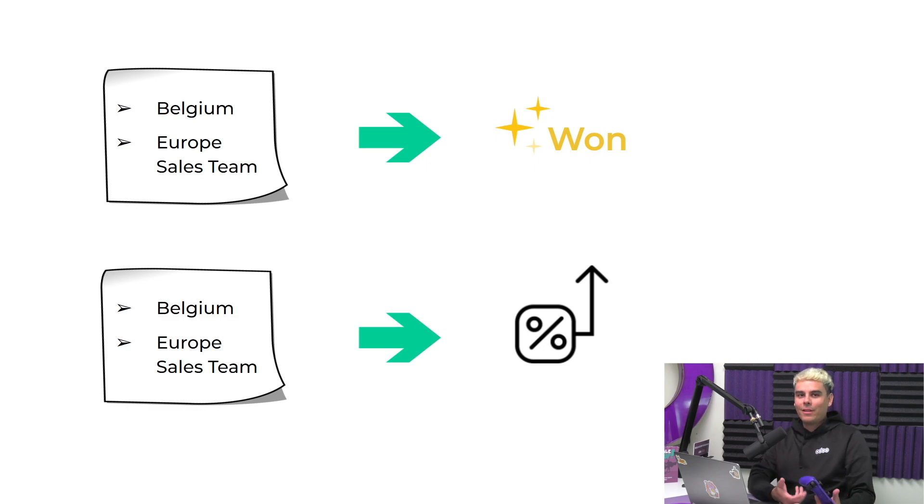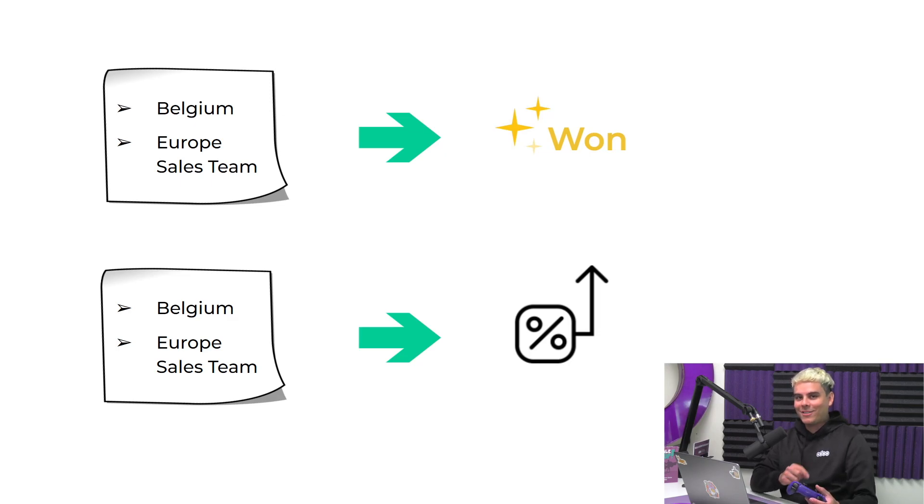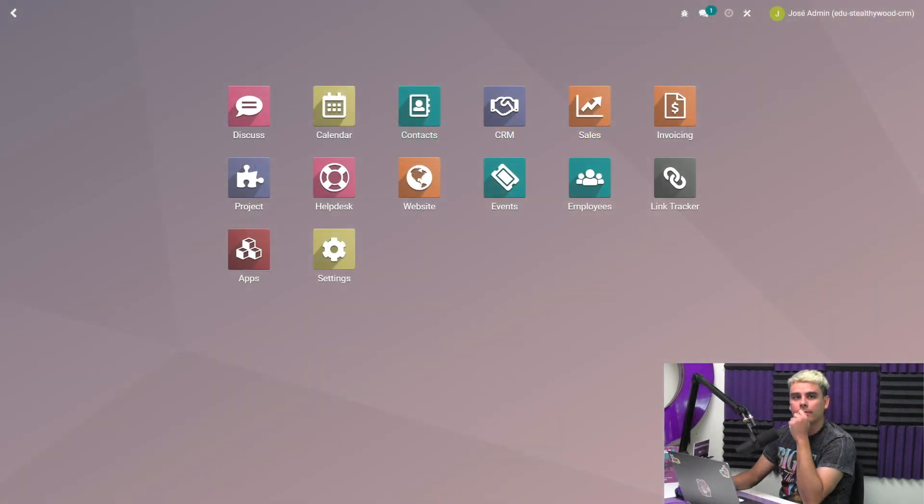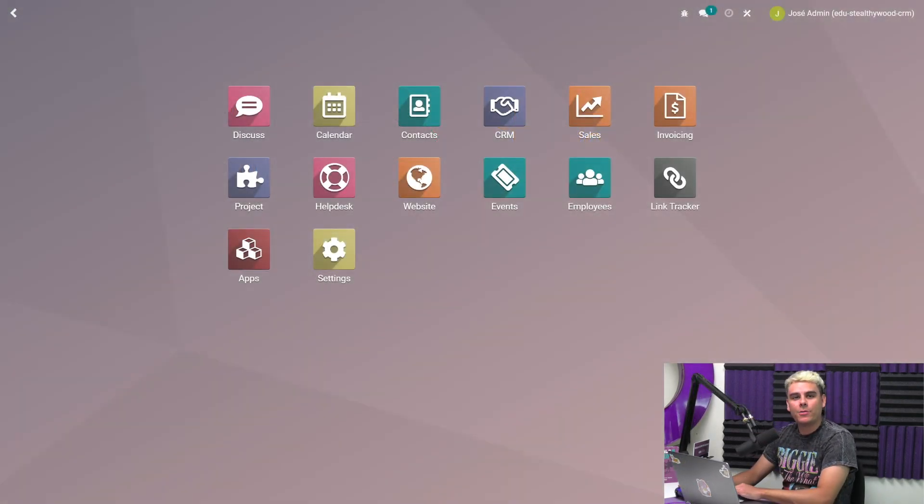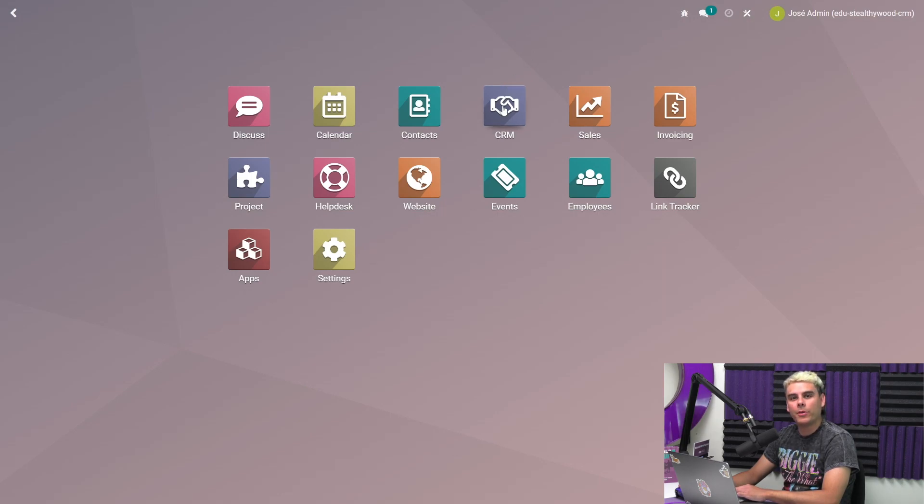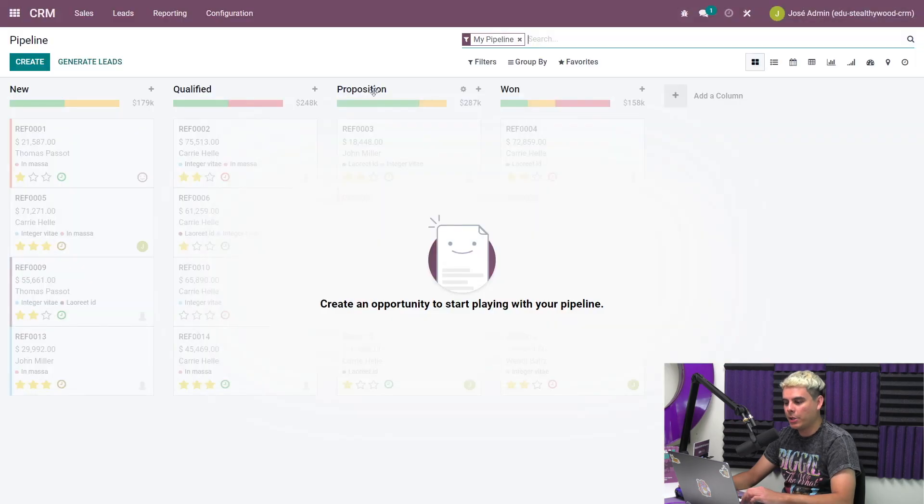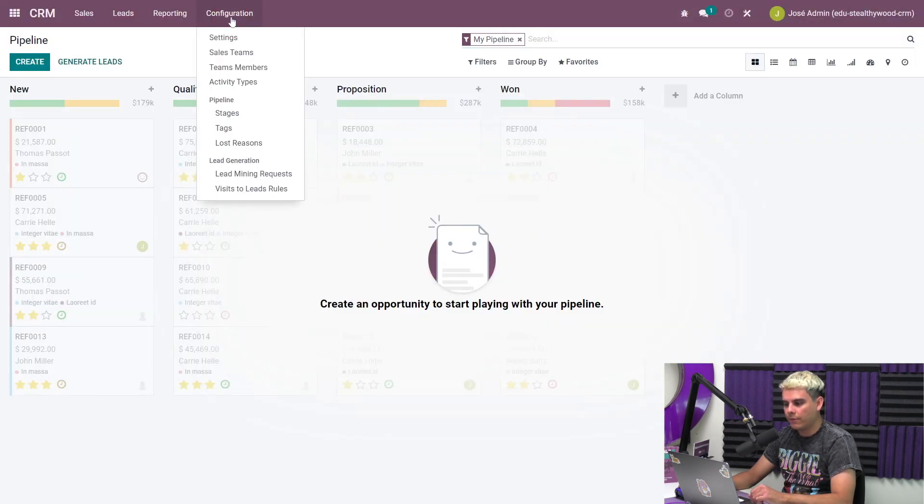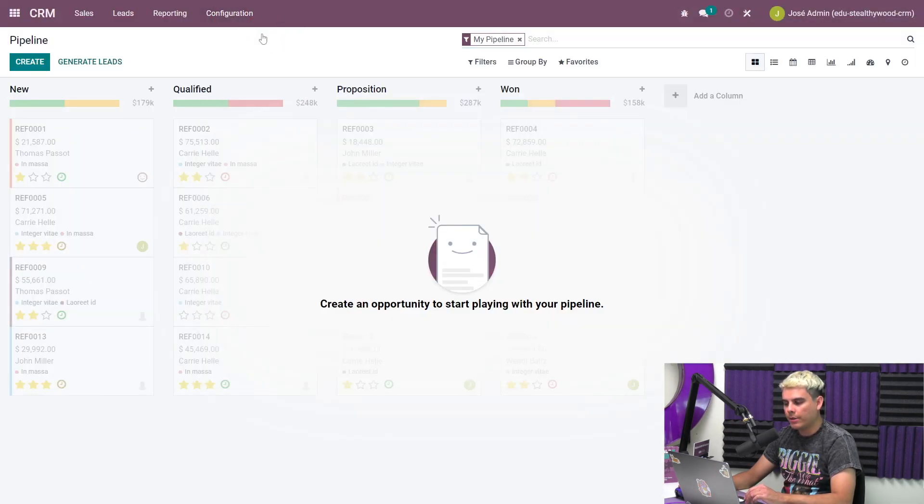Enough about all this. Let's jump into Odo to see this exciting feature in action. Here we are on the Odo dashboard. First, let's configure predictive lead scoring to take into account the variables that are important to us. We're going to do this by going into our CRM app, selecting configuration, and going into settings.